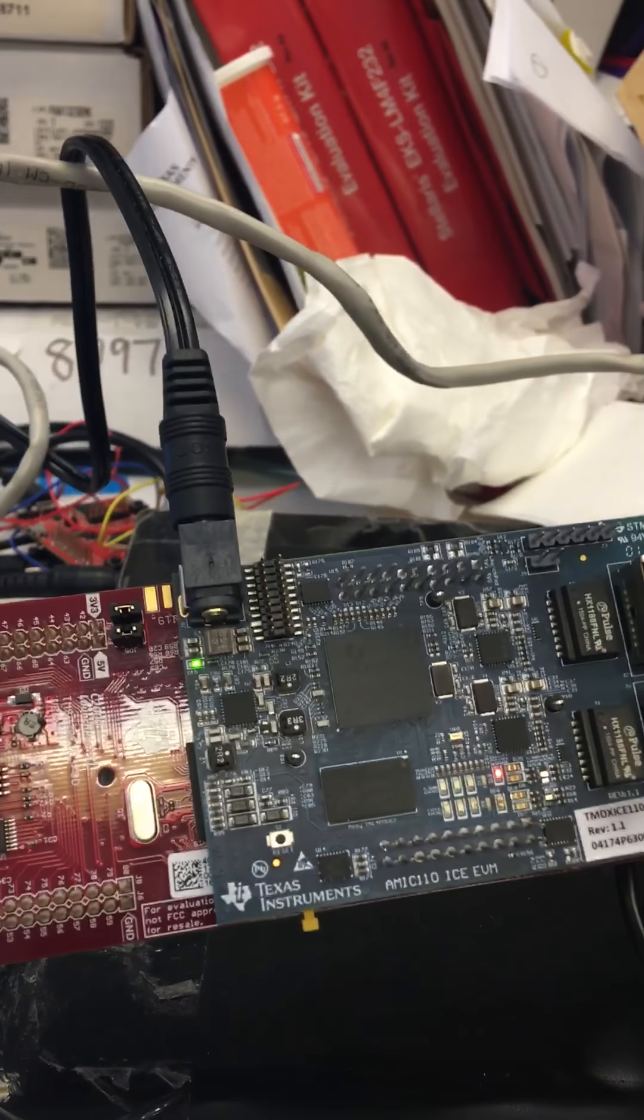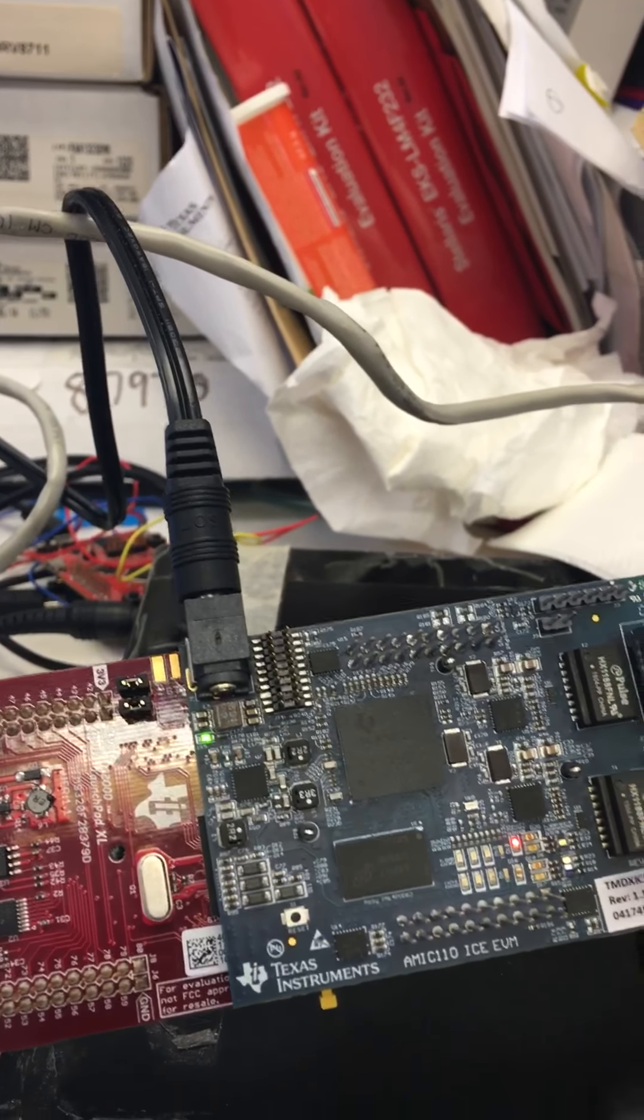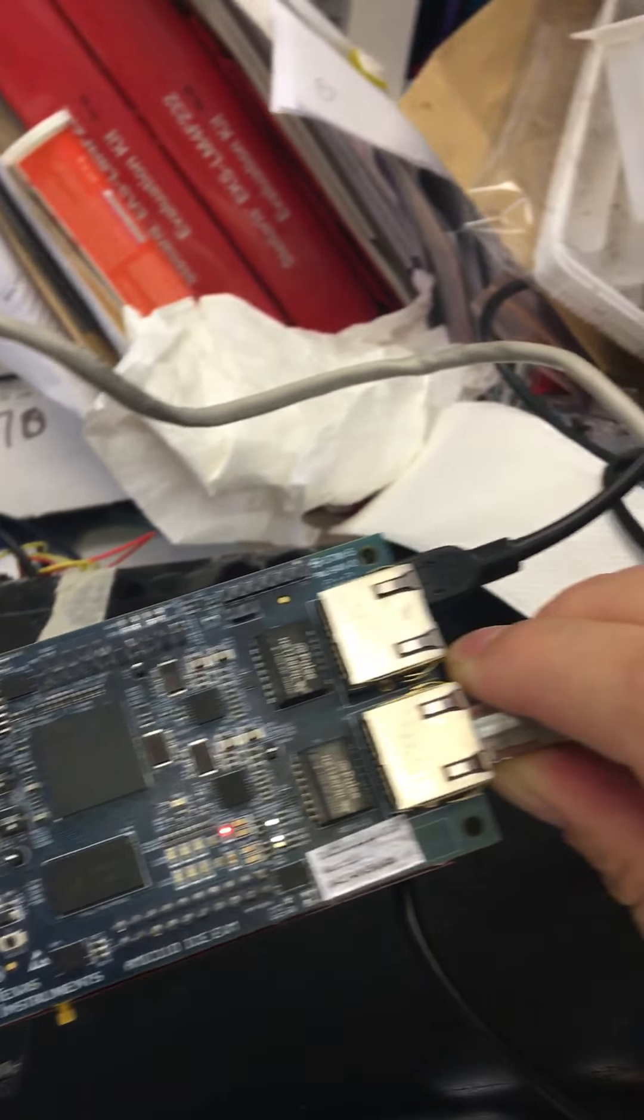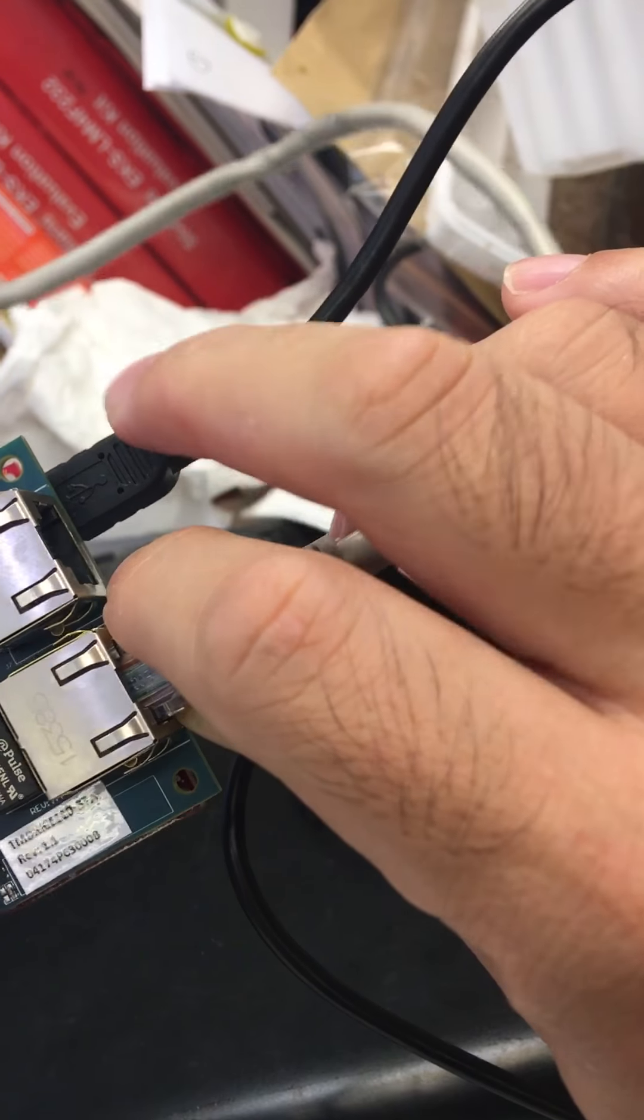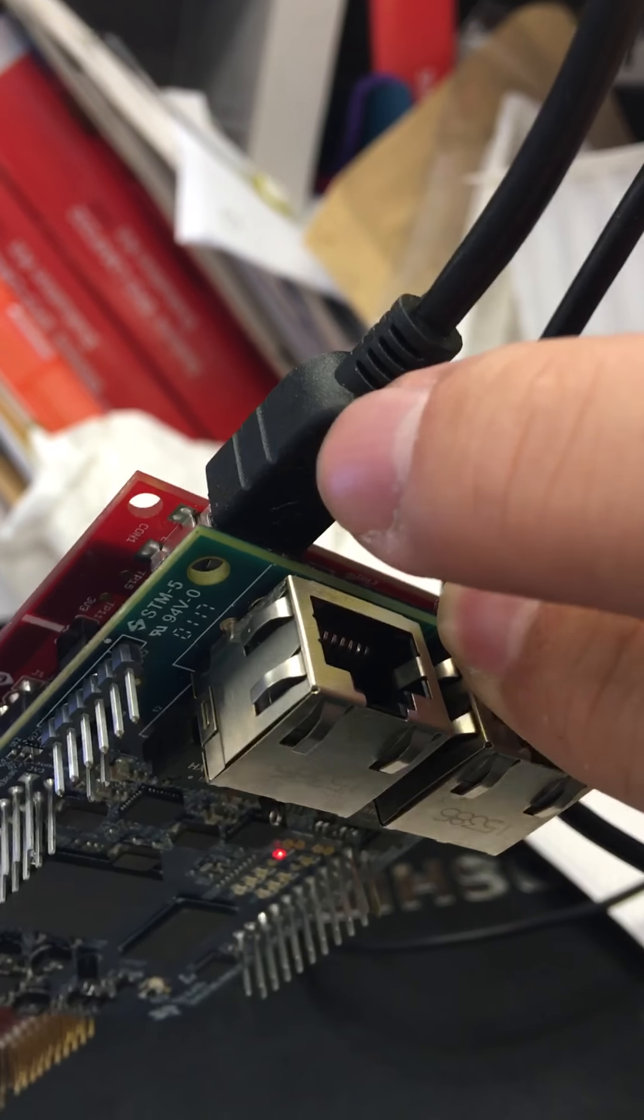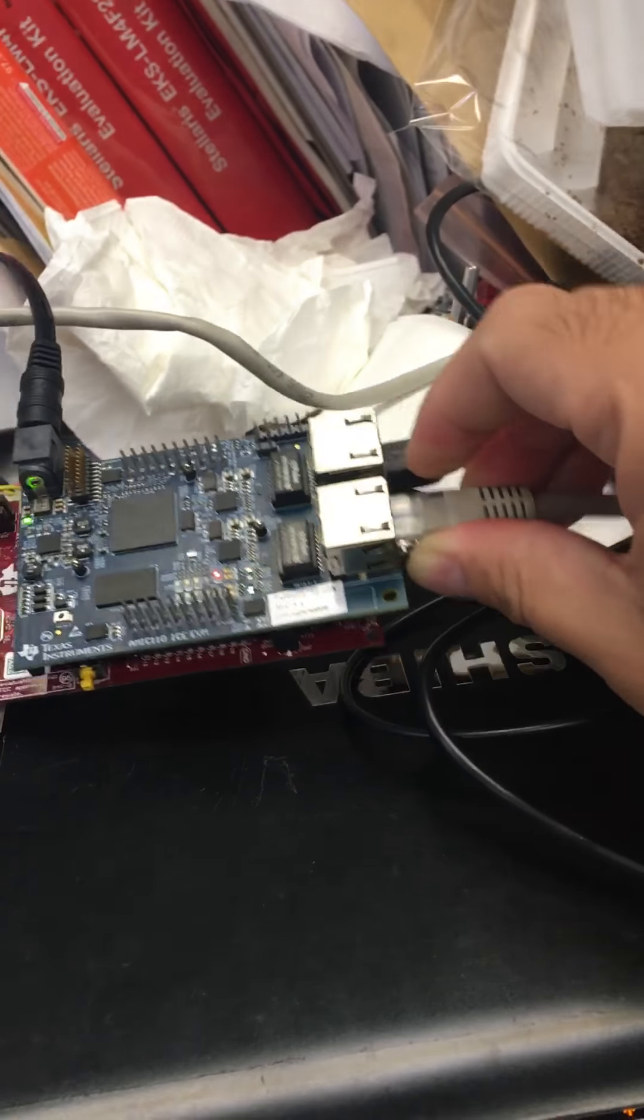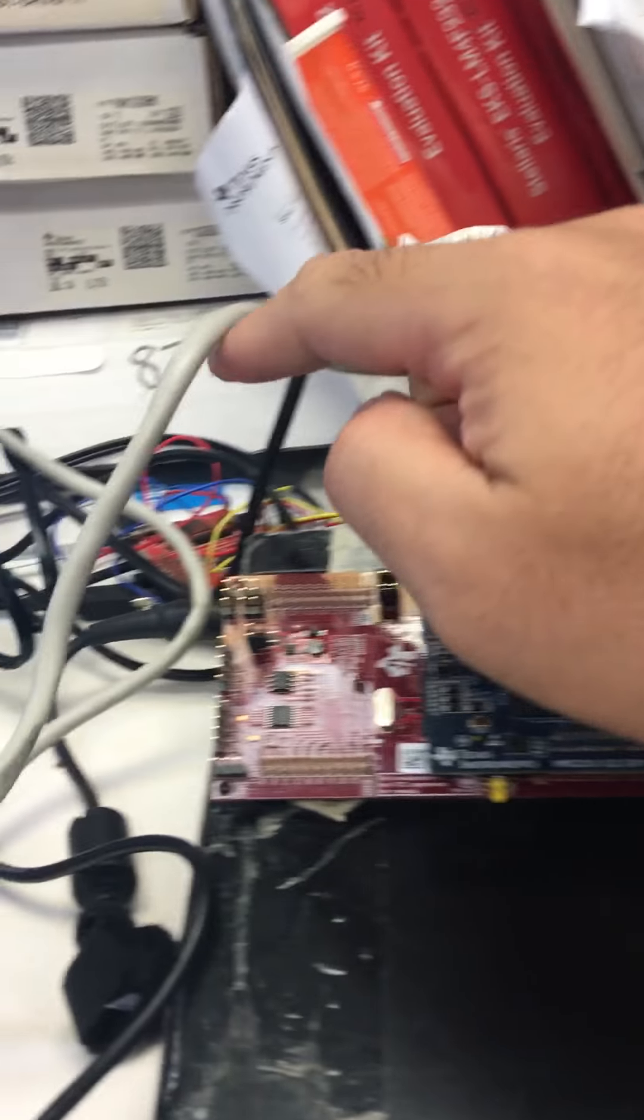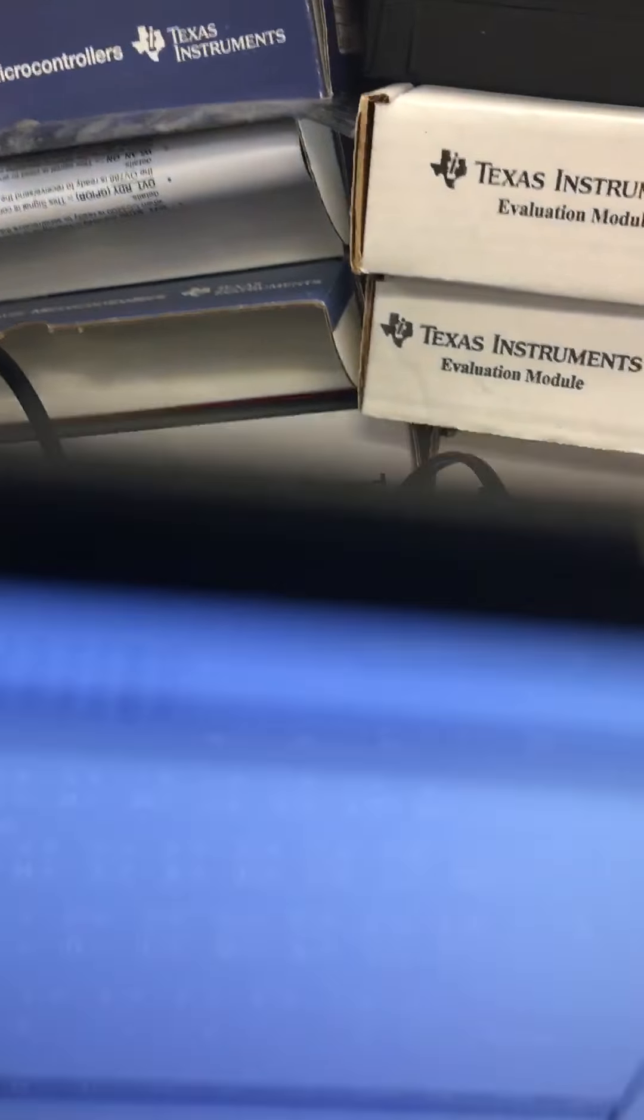have the 5V AC adapter to connect with the AMIC 110, and the USB cable needs to power the C2000. And this is the Ethernet cable to connect my notebook directly.